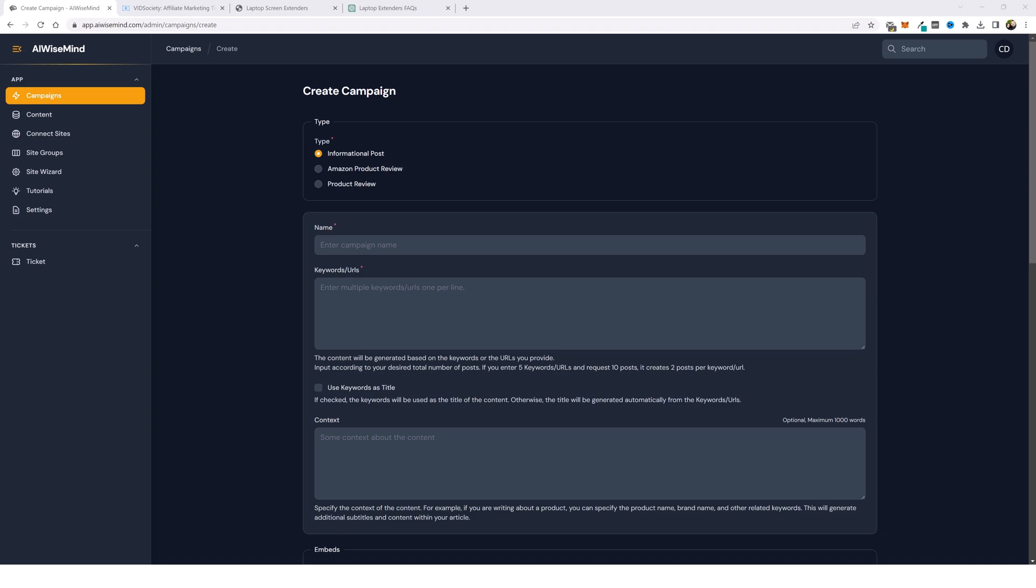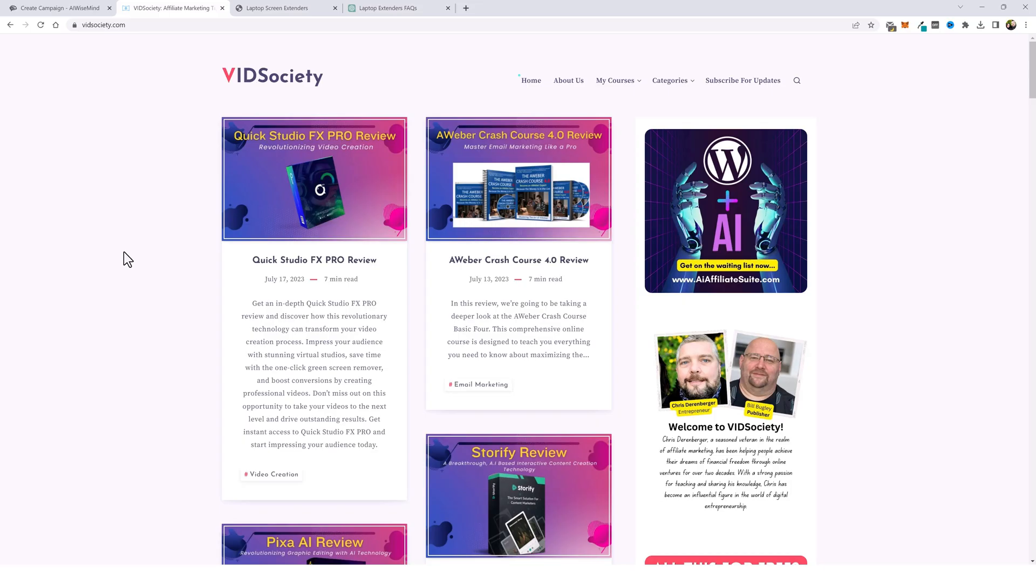In this video I'm going to show you step by step how I build out 100% auto blogging affiliate websites promoting products from Amazon and other affiliate networks using this AI tool called AI Wise Mind. This is AI Wise Mind. This is the tool I'm going to be showing you how I'm going to set up and automate my affiliate websites that rank.